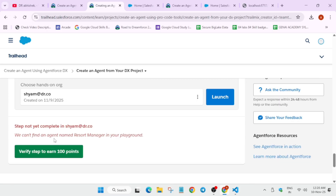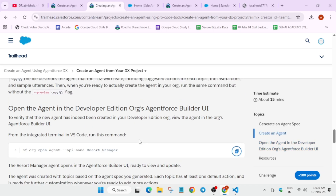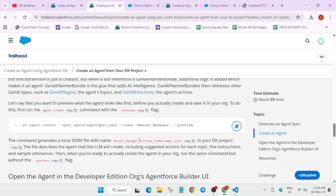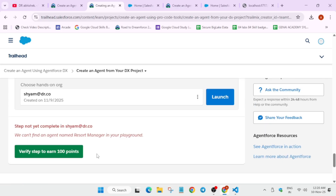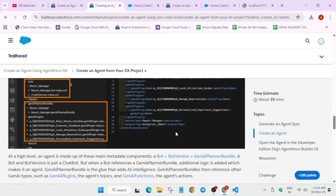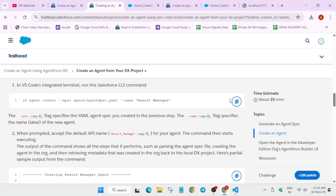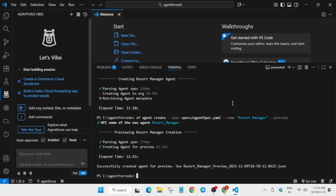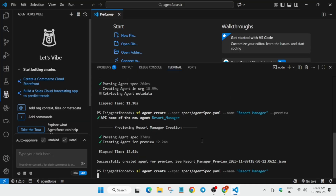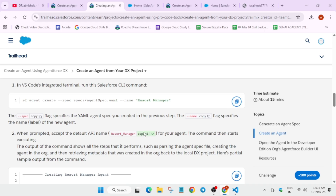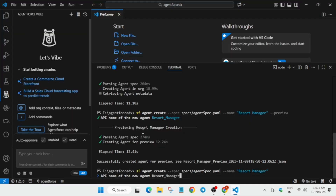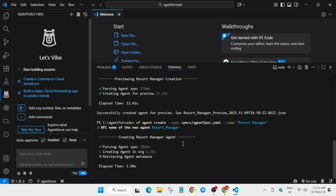Here you can clearly see it says the agent is missing. In such cases, it helps you understand which task has a problem. Come to that task, see the command, copy it, paste it here, and hit enter. It will take some time. It's asking for the API name again — I know it's repeating but we're facing errors and fixing them. Paste the API name and hit enter, then wait for it to complete.